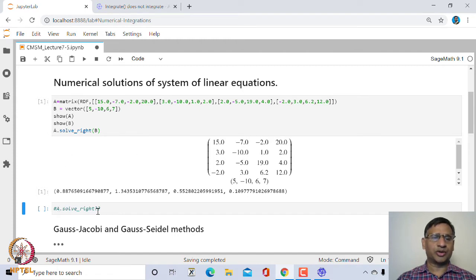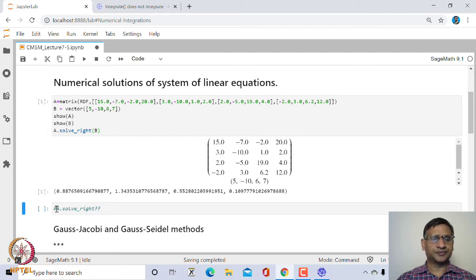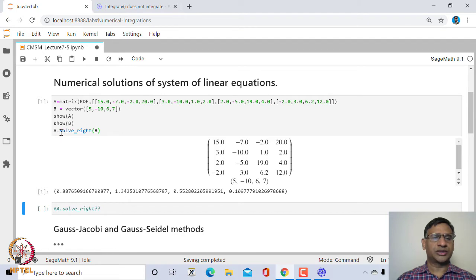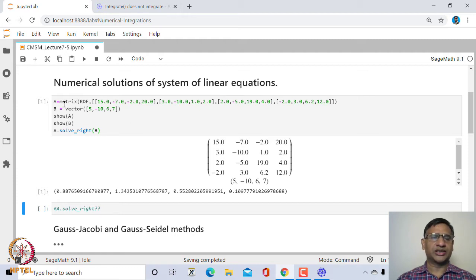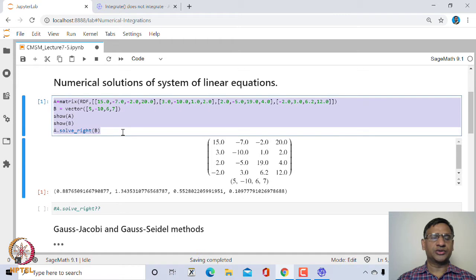You can look at the help on a.solve_right() to find out how this program is written. In case you have a large system, then solving using a.solve_right() may be slightly difficult. Similarly, solving manually using RREF may also be quite time consuming.